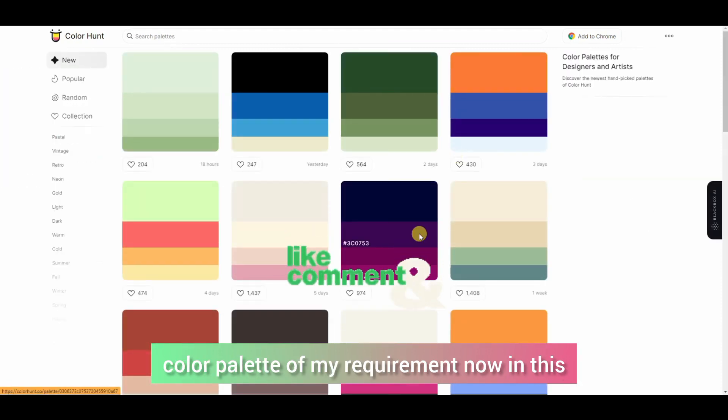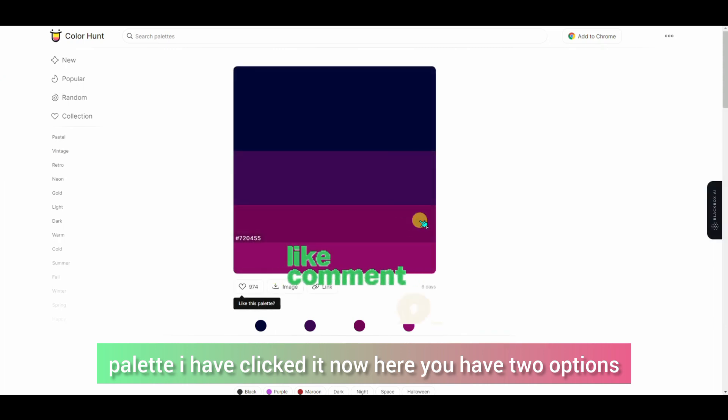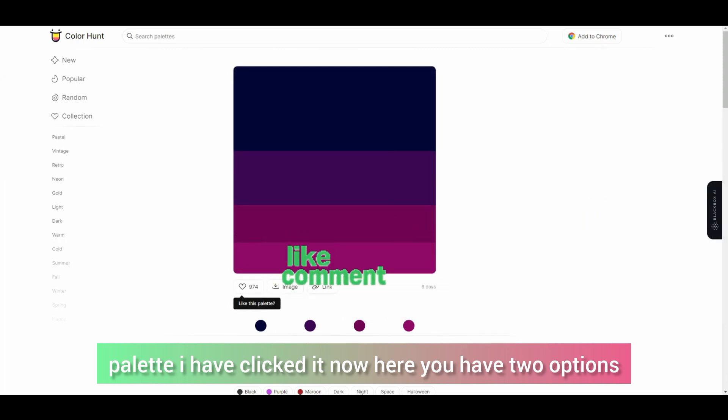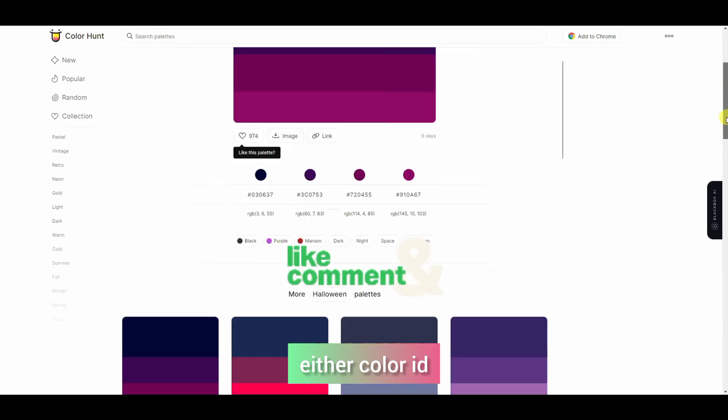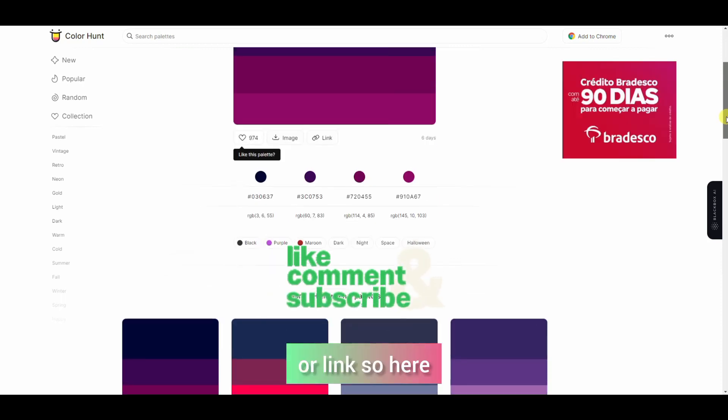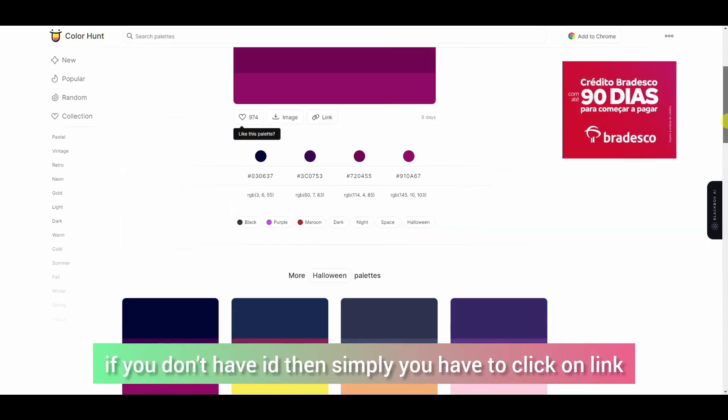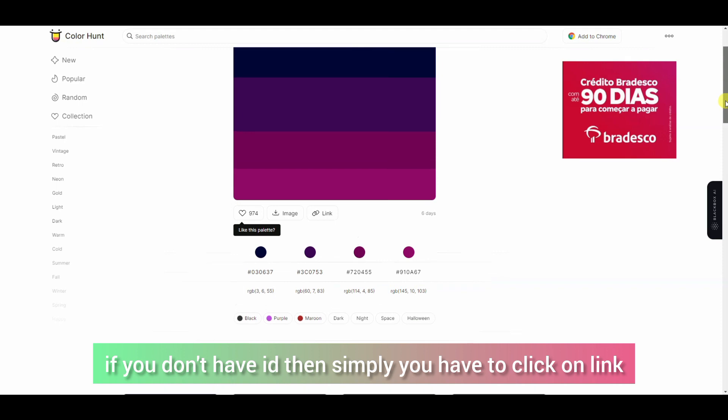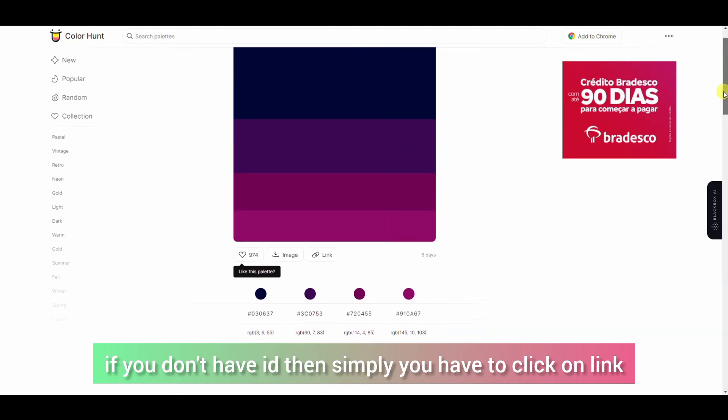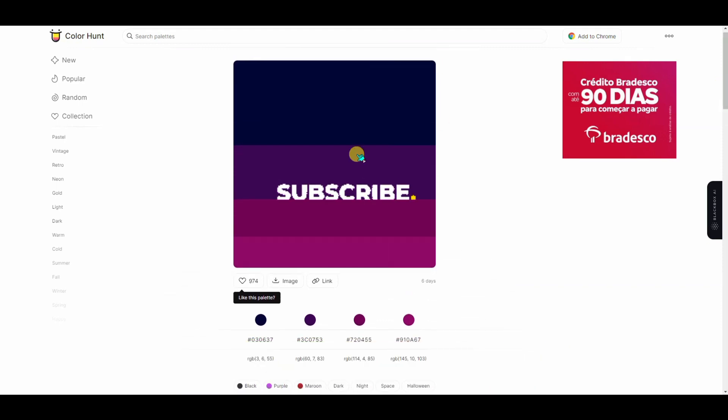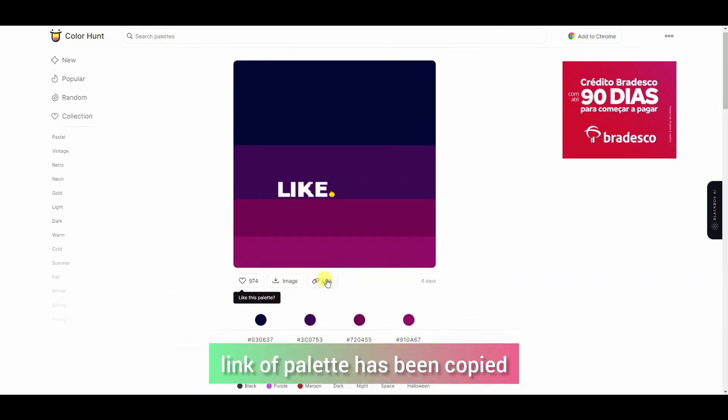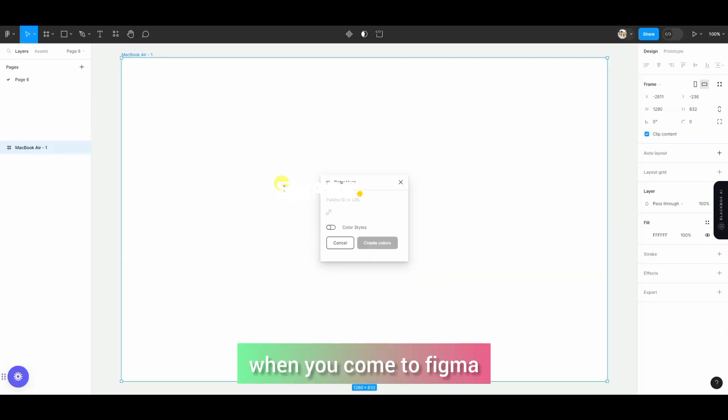Now in this palette, I have clicked it. Here you have two things: there is a color ID or an image link. So if there is no ID, then simply you have to click on the link. It will copy the palette.